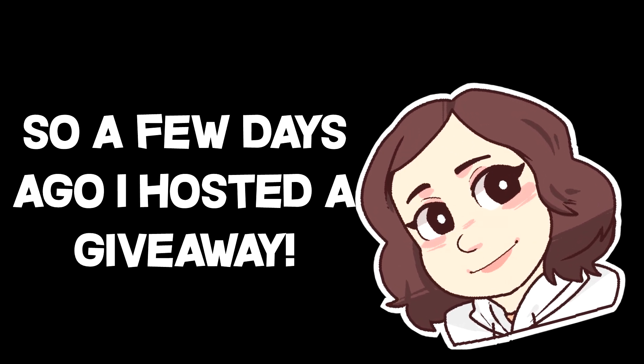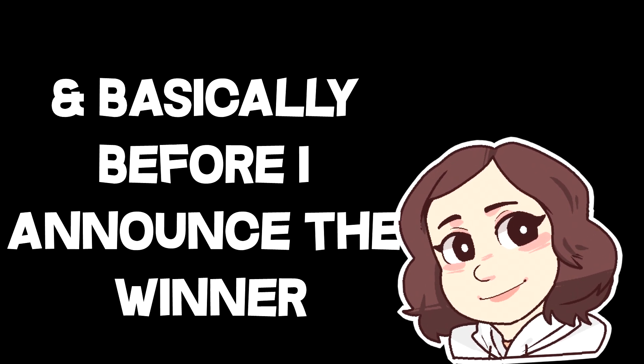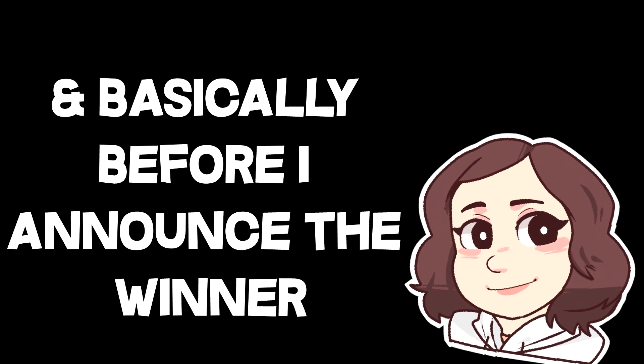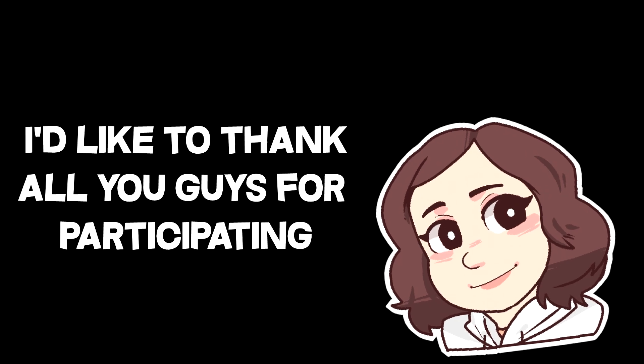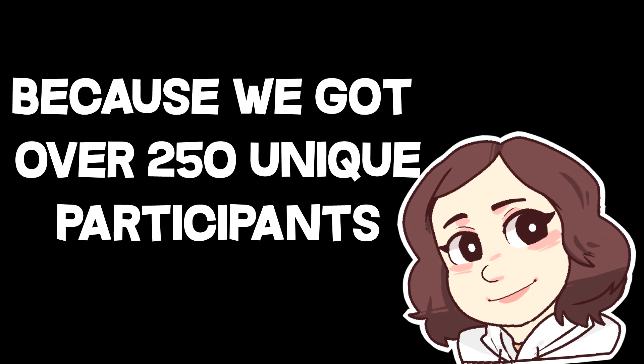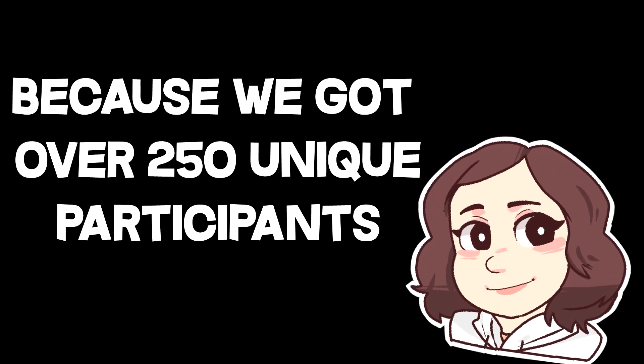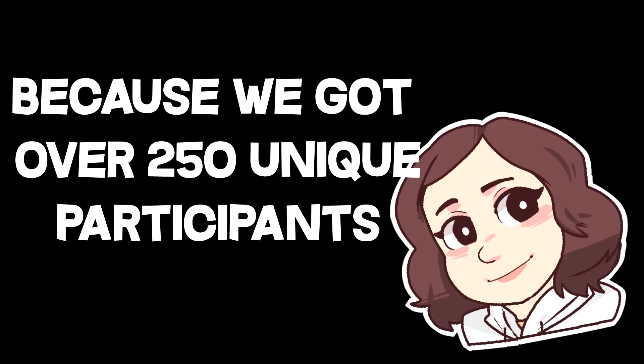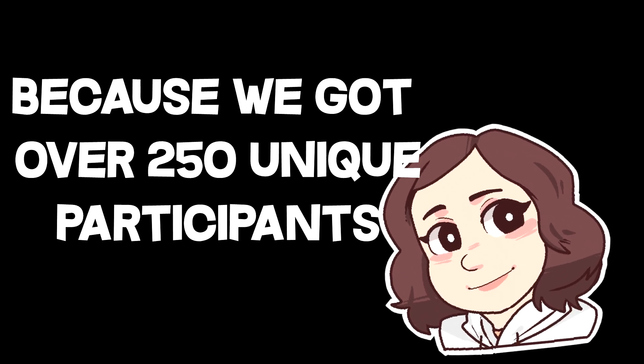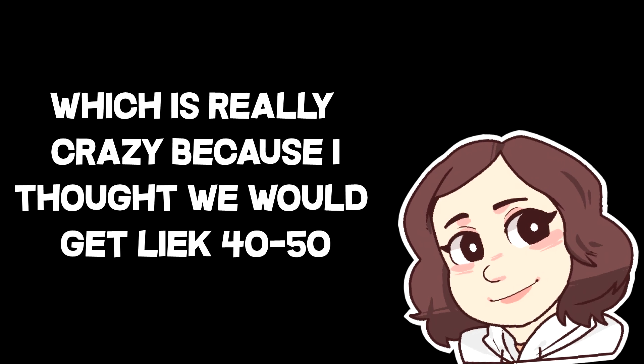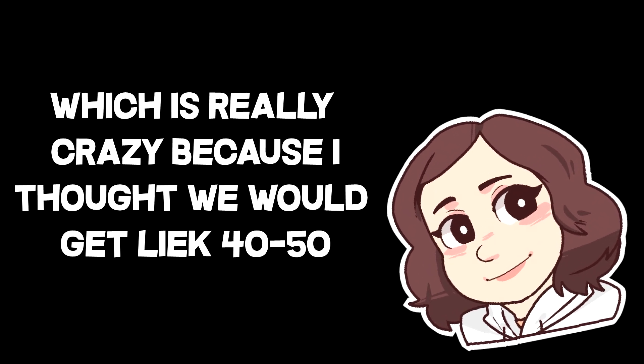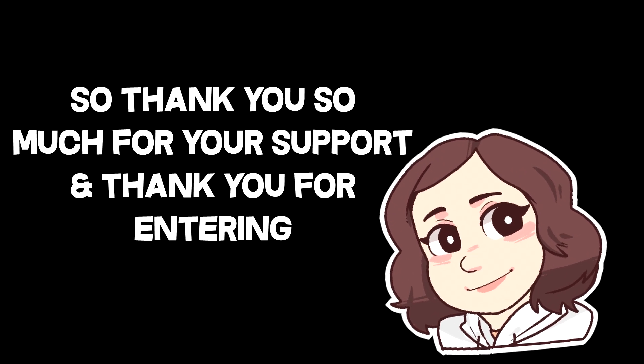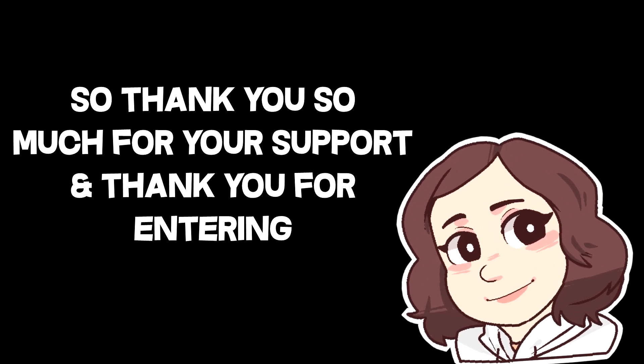So a few days ago, I hosted a giveaway, and before I announce the winner, I'd like to thank all of you for participating, because we got over 250 unique participants, which is really crazy. So thank you so much for your support, and thank you for entering.